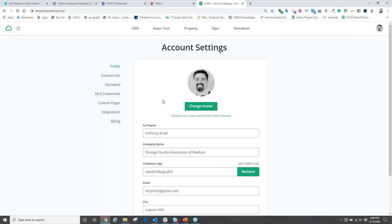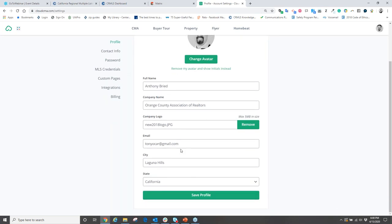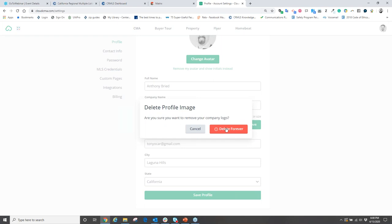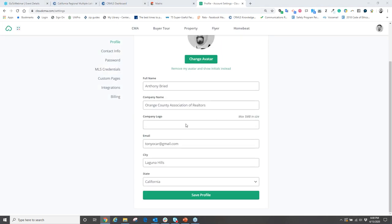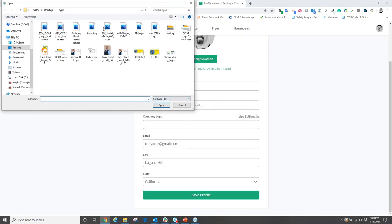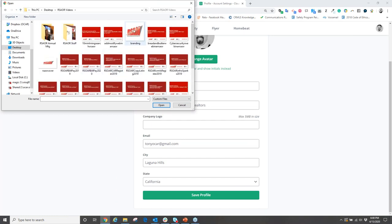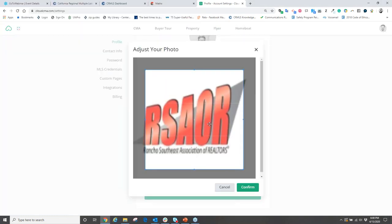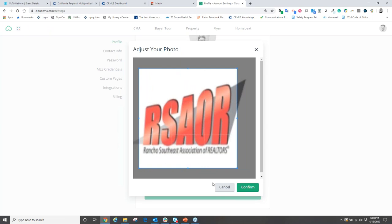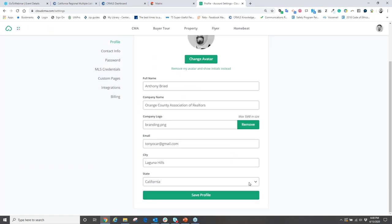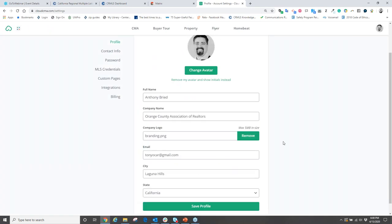Under account settings you can also verify your company name is spelled correctly and upload your company logo, which will appear in your CMA reports. Click to browse your computer for the company logo, upload it, and confirm it.